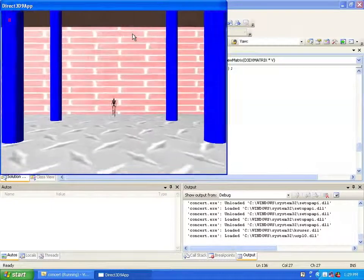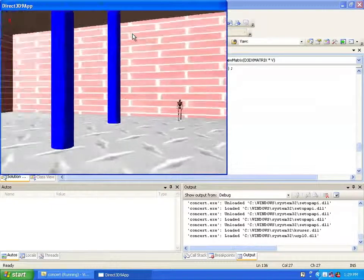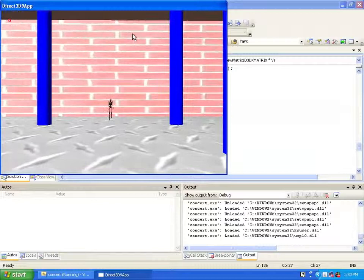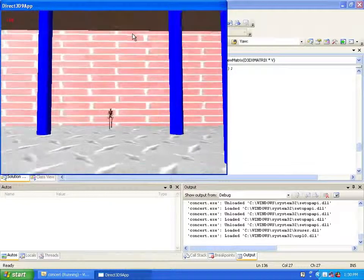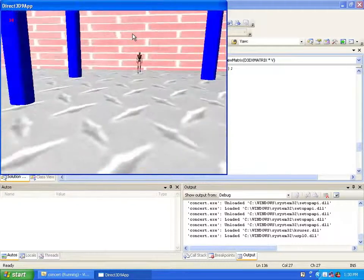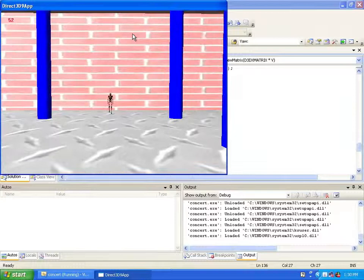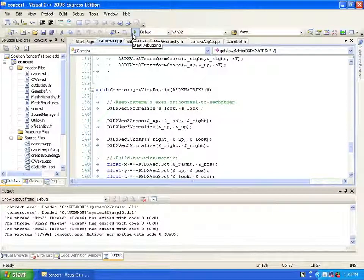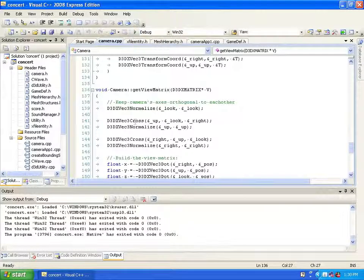Moving backwards, forwards, left, right, and of course there's pitch and yaw. That's the basic camera class working in DirectX.